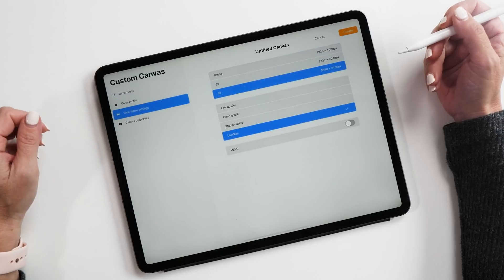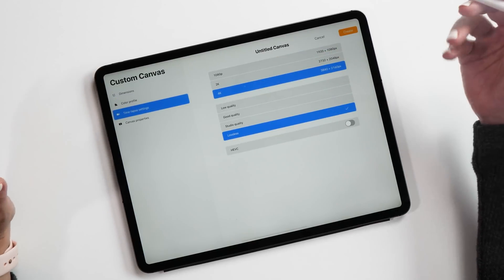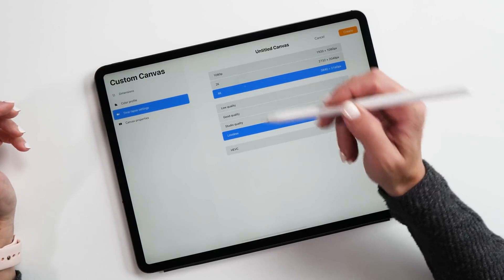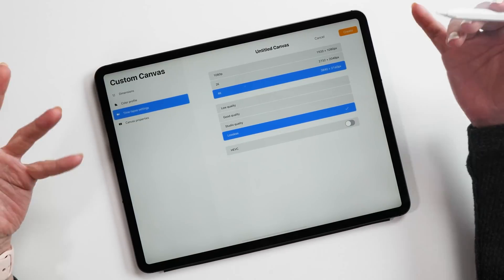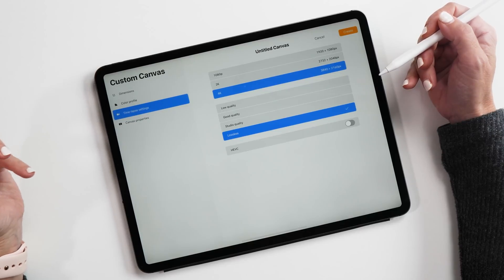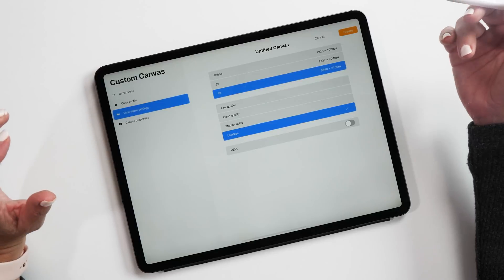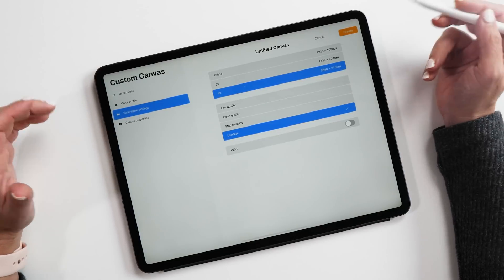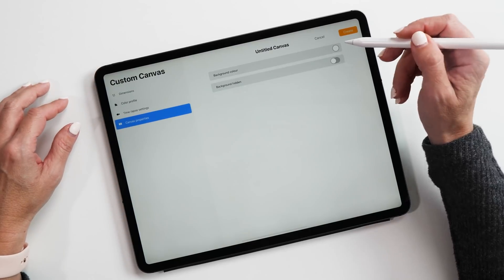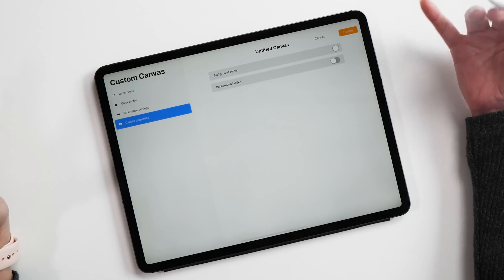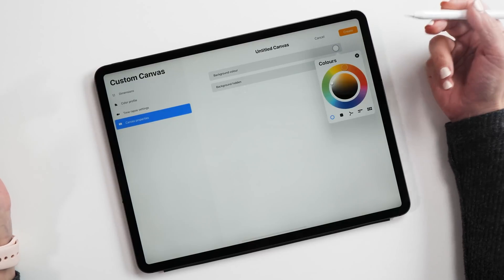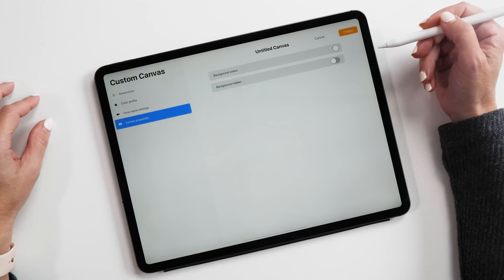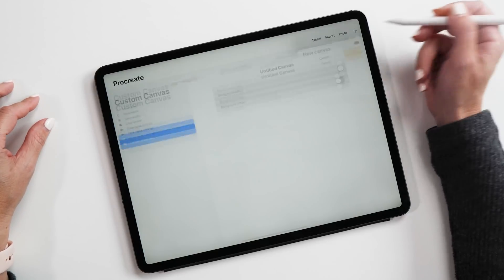Let's go to time-lapse setting. This is how you can decide how you want your time-lapses recorded. Mine's set to 4K and lossless, which will give me a very large file. This is definitely something to take into consideration when you create your canvas, but you can also turn time-lapse off once you're inside the canvas. Then here is the canvas property, which allows us to set the background colors. Let's say you always use black canvases, you can choose black here. You could also have the background hidden by default.